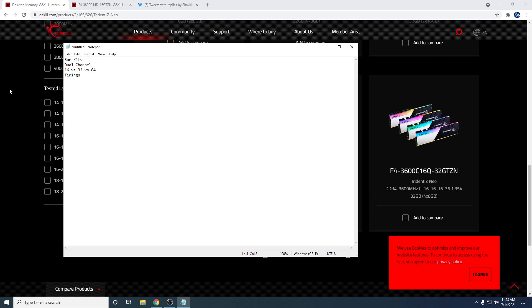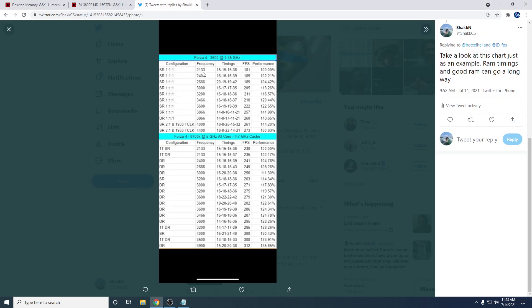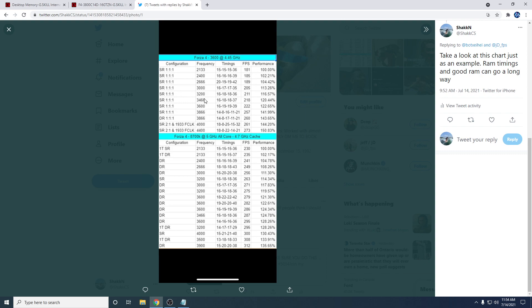Next is timings. So tightening timings and getting good RAM kits. This is just an example chart here. You can increase FPS by a lot. We're just looking here, 2133, 181 FPS. This is on Forza Horizon 4, which is a very frame demanding game. Going up, you can just see the performance increase in speed. And then you want to find a balance between low latency and pretty good frequency. So right around here is probably your sweet spot.